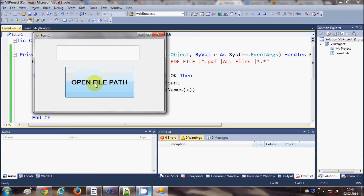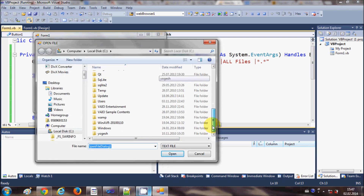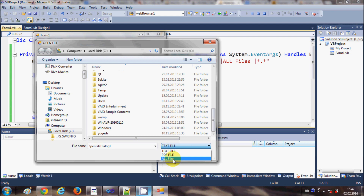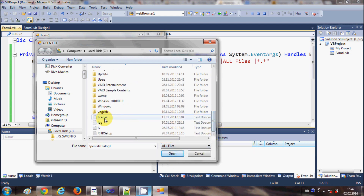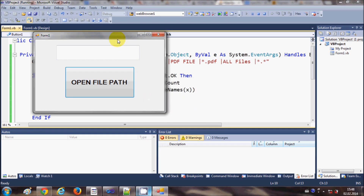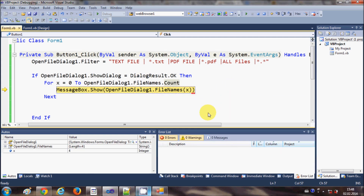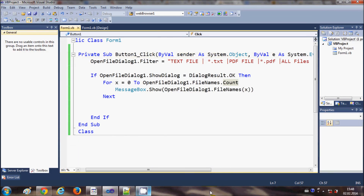This is quite a long piece of code, so you can pause the video and copy it. Now when I run the program and click 'Open File Path', I can select multiple files. I choose 'All Files', then select four files by holding Ctrl. When I click Open, it shows the path of the first file, then the second, third, and fourth.